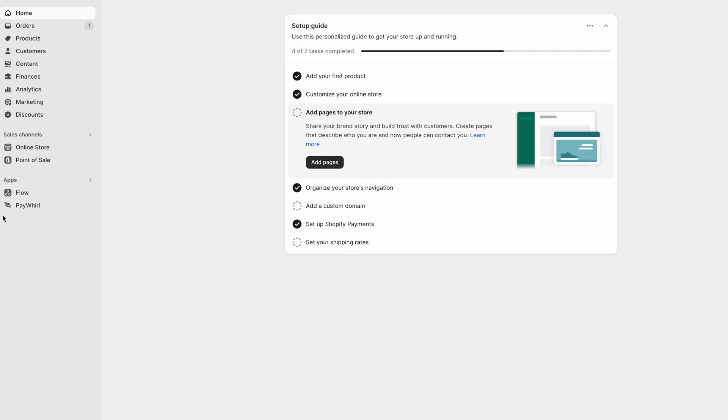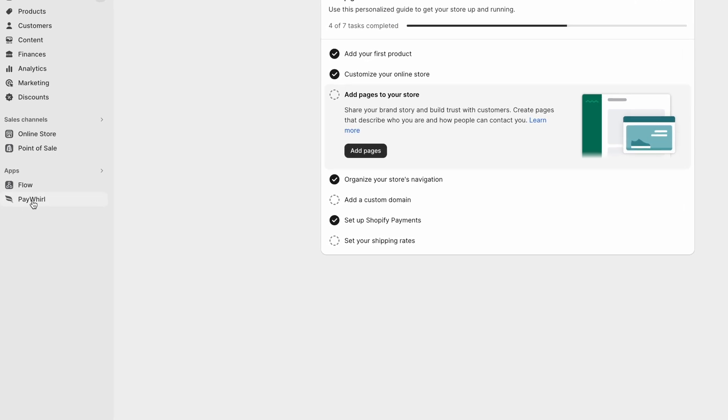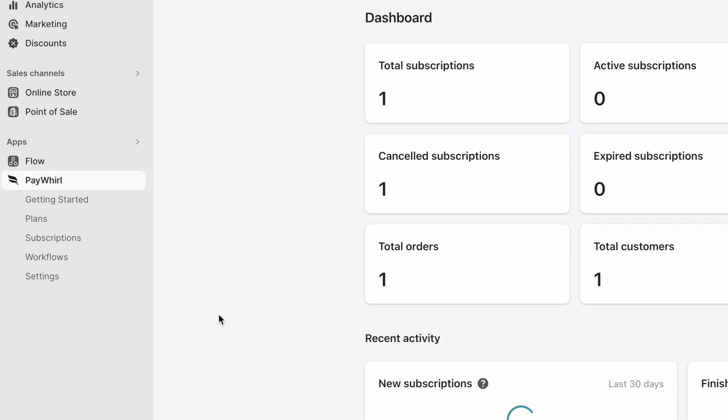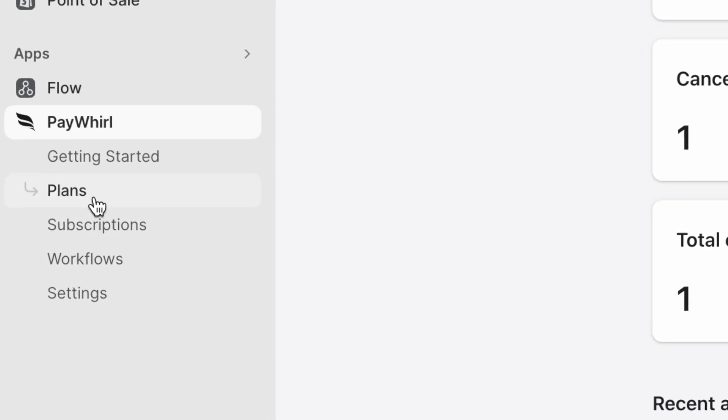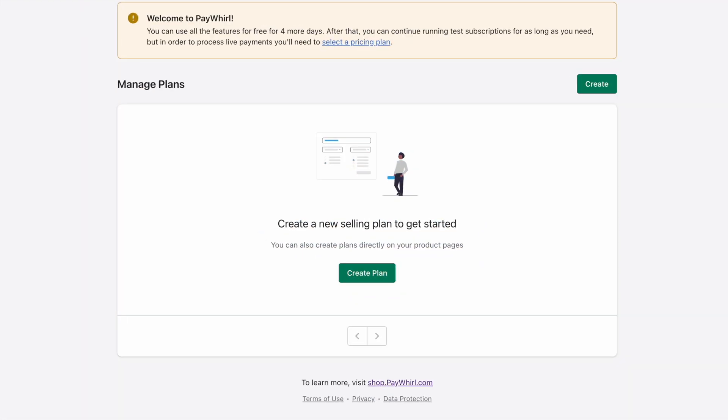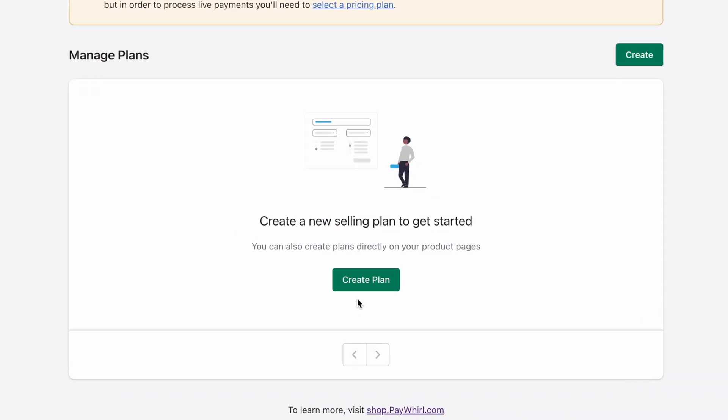Log into your Shopify account, then open the PayWhirl app from the sidebar menu and navigate to the plans section. To create your first plan, click the create plan button.